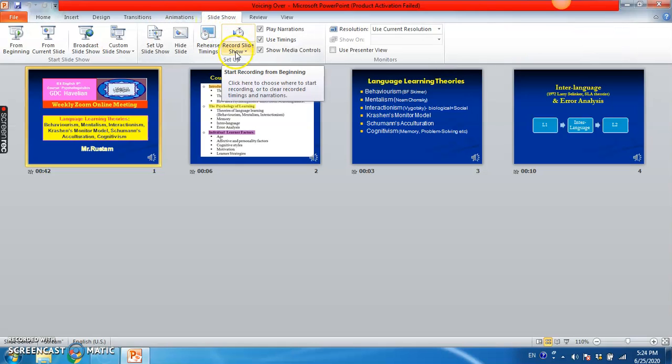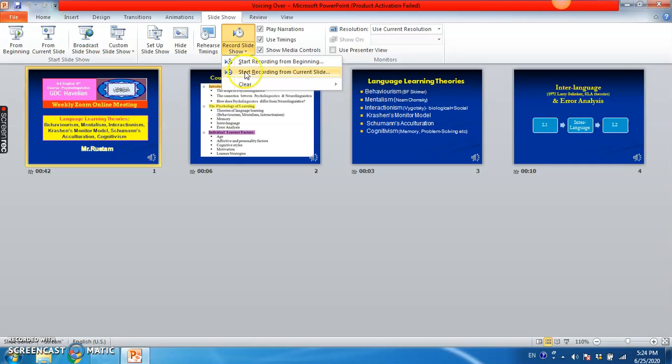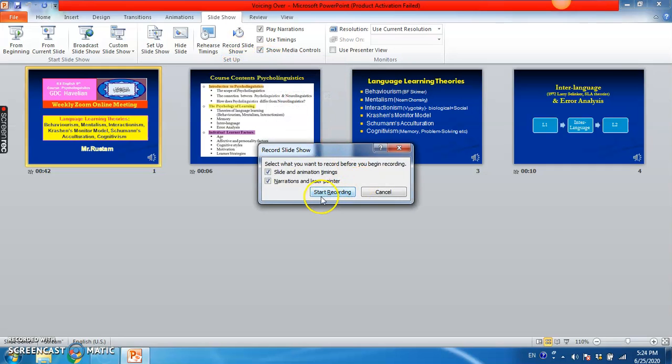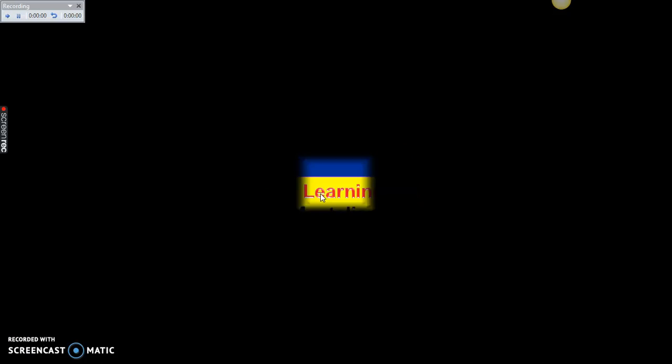Click on record slideshow and then start recording from beginning like this. Start recording and now you can talk about each slide one by one and you will be recorded.